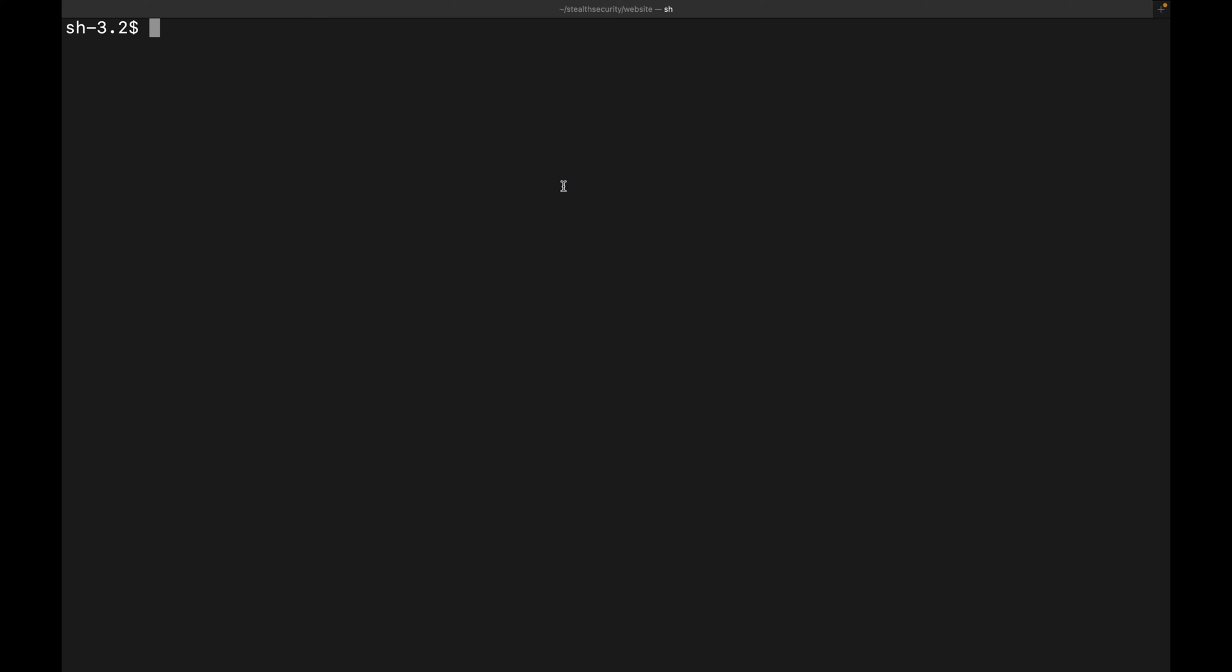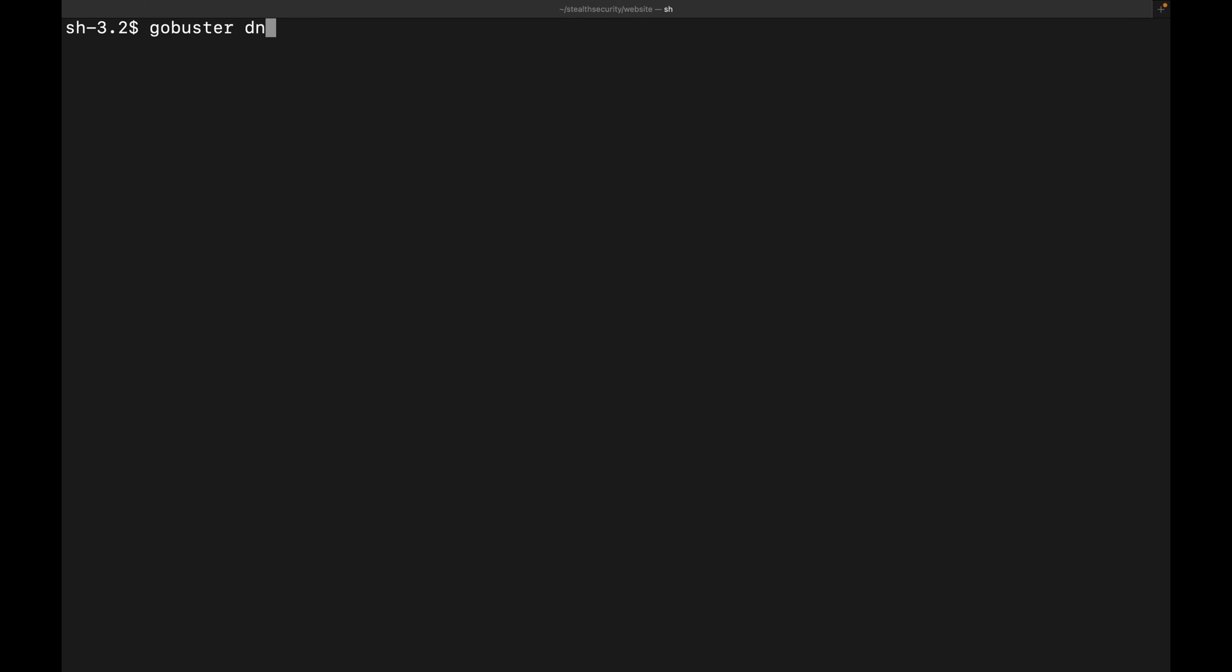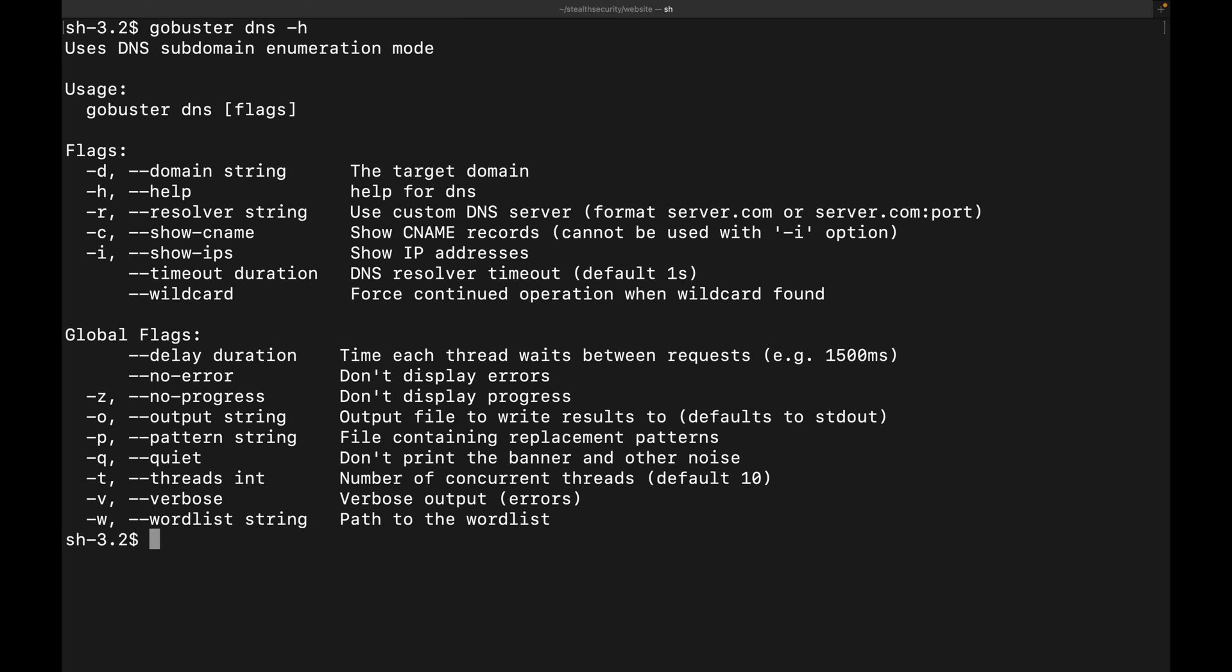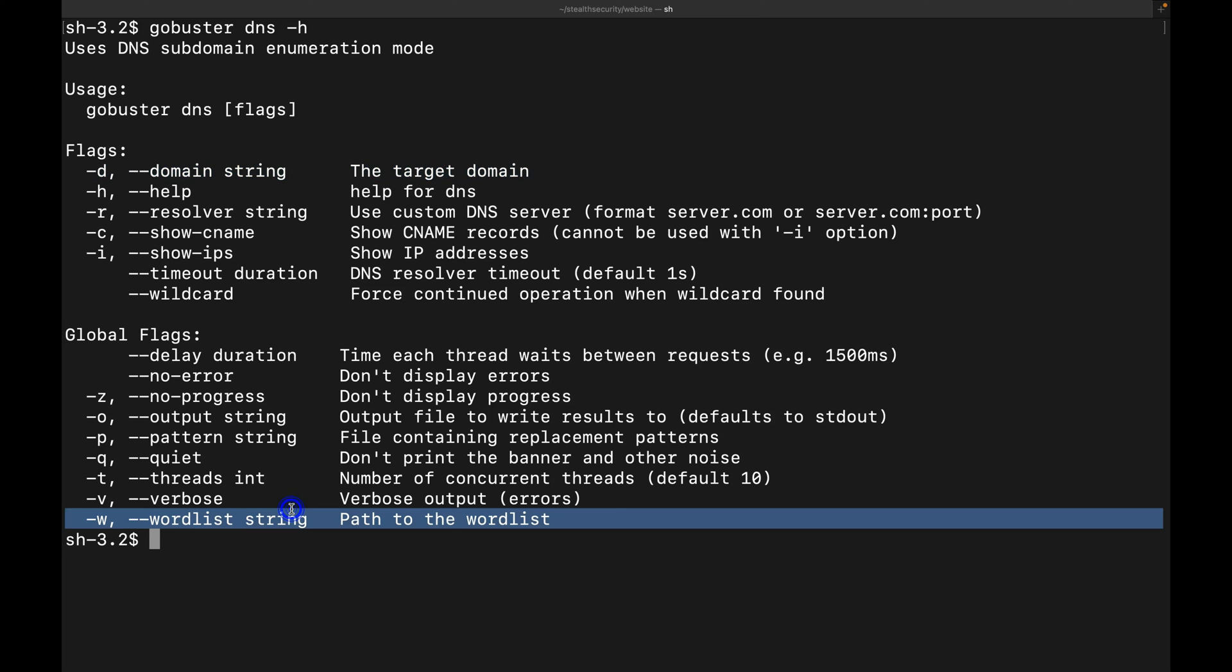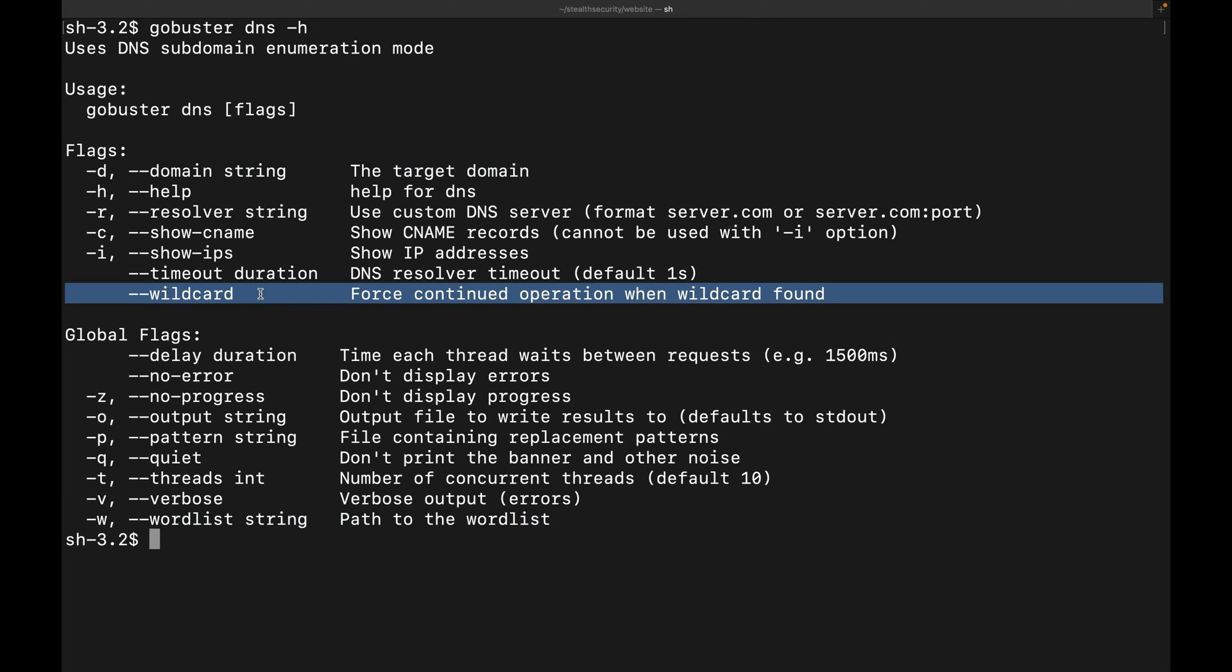Now, let's look for some subdomains using GoBuster. First, let's look at the help command that GoBuster provides. So for DNS enumeration, we'll be using the domain string and the word list. We'll also be using the wildcard flag because a lot of the subdomains in stealth security.io will return 200 response. So we want some exact matches and that's why we'll be using the wildcard flag as well.